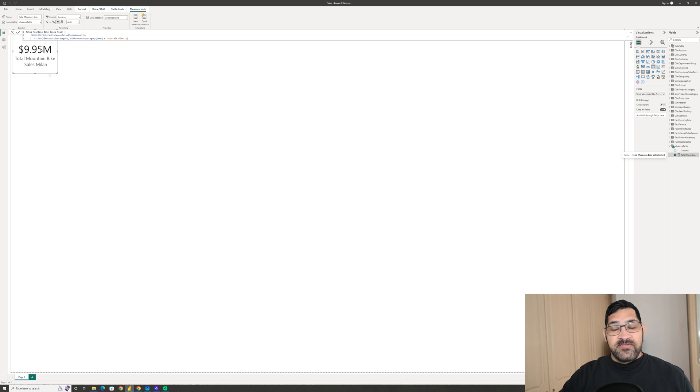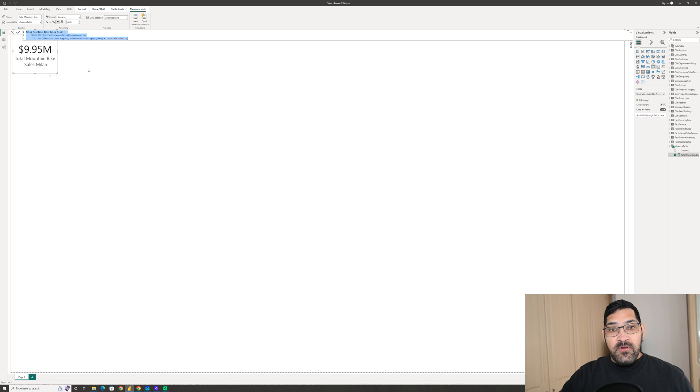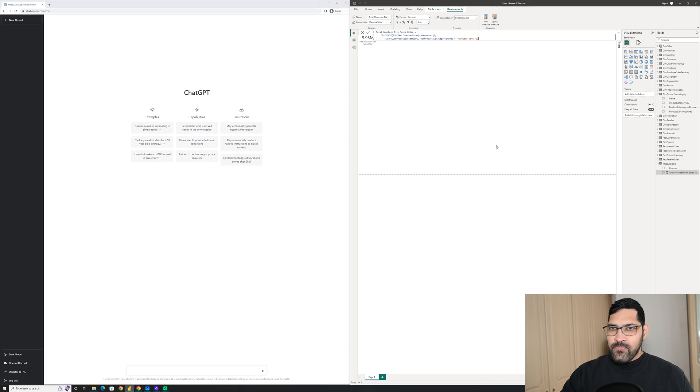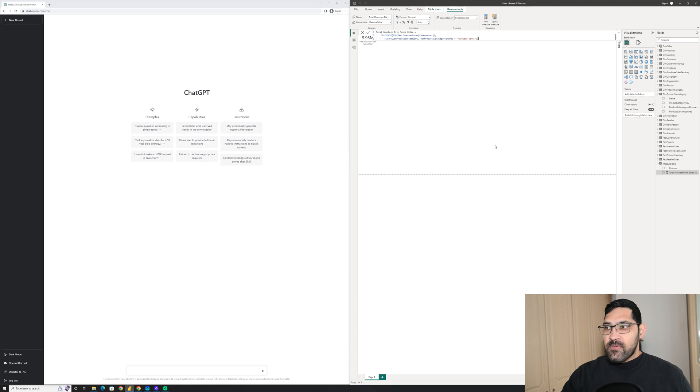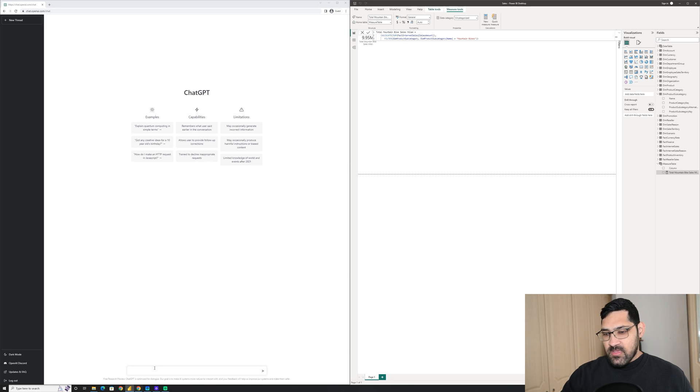Now the fun starts. Let's see if we can get this measure created in ChatGPT using simple natural language. Okay, so this is where the fun begins. I'm going to keep Power BI open on the right, just so I can correctly reference the table and column names.